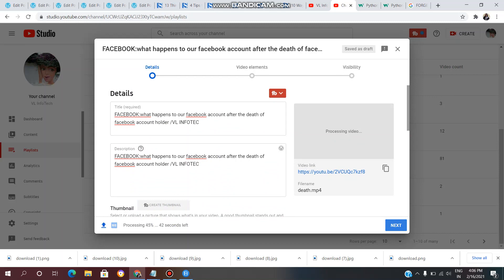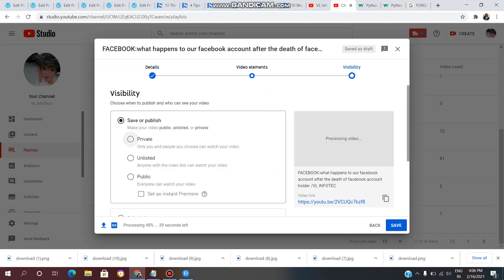Then click the Next button. Now set the visibility for this video: Public, Unlisted, or Private. Private means only you can watch it. Unlisted means anyone with the video link can watch it — every video has a hyperlink you can share. Public means everyone can watch your video. Select Public.